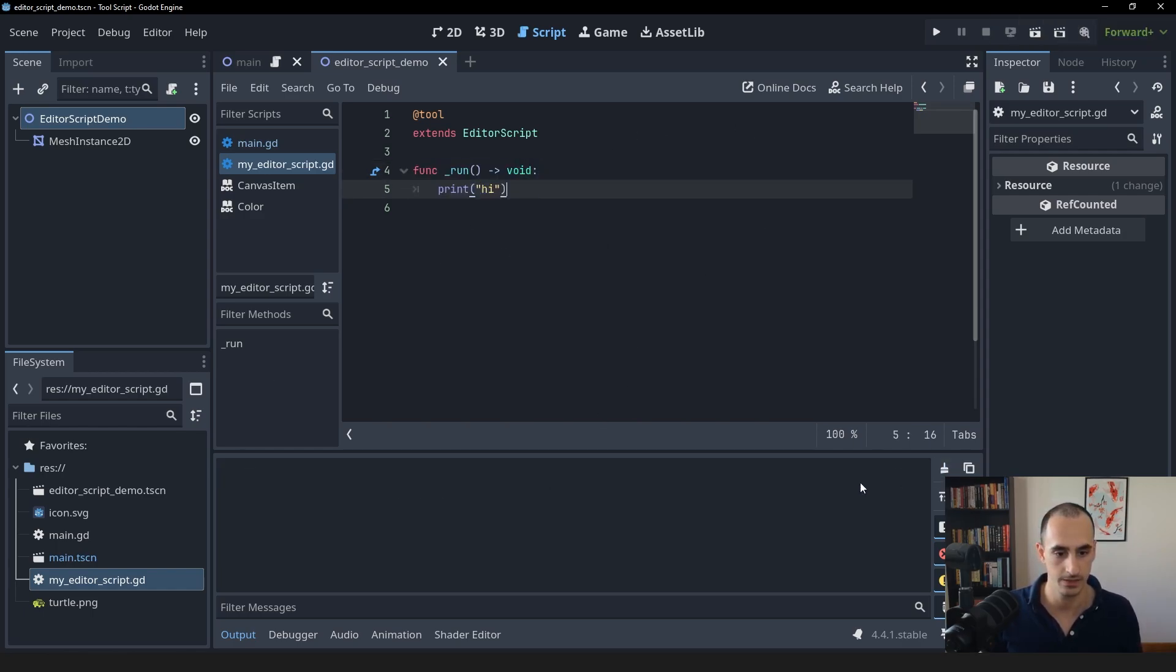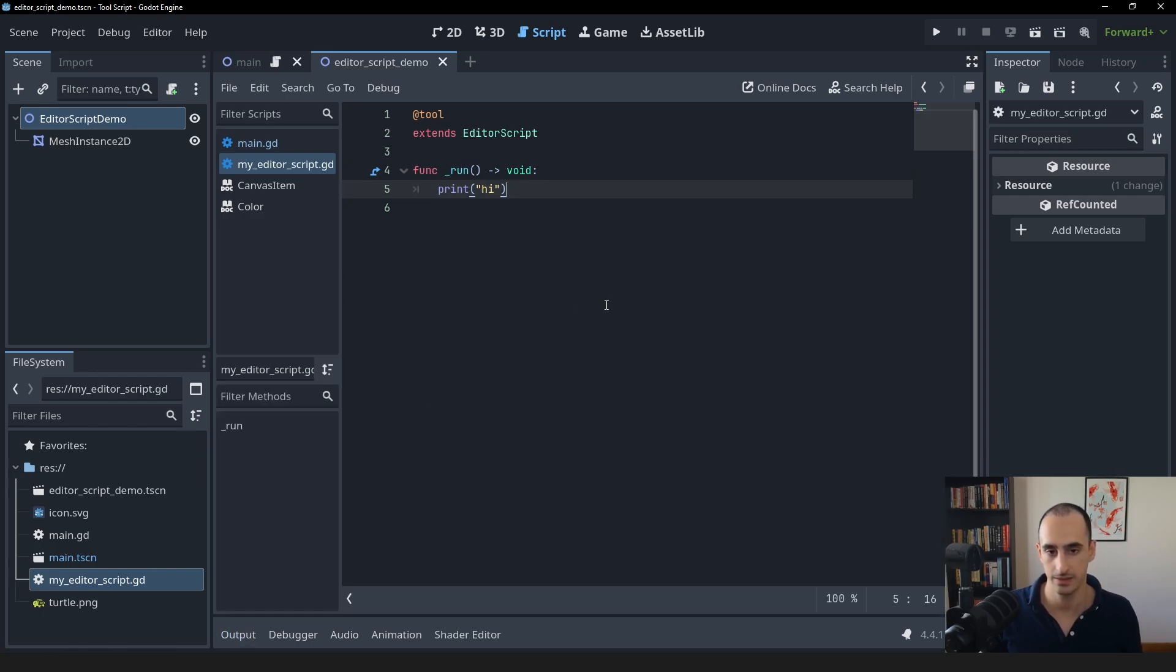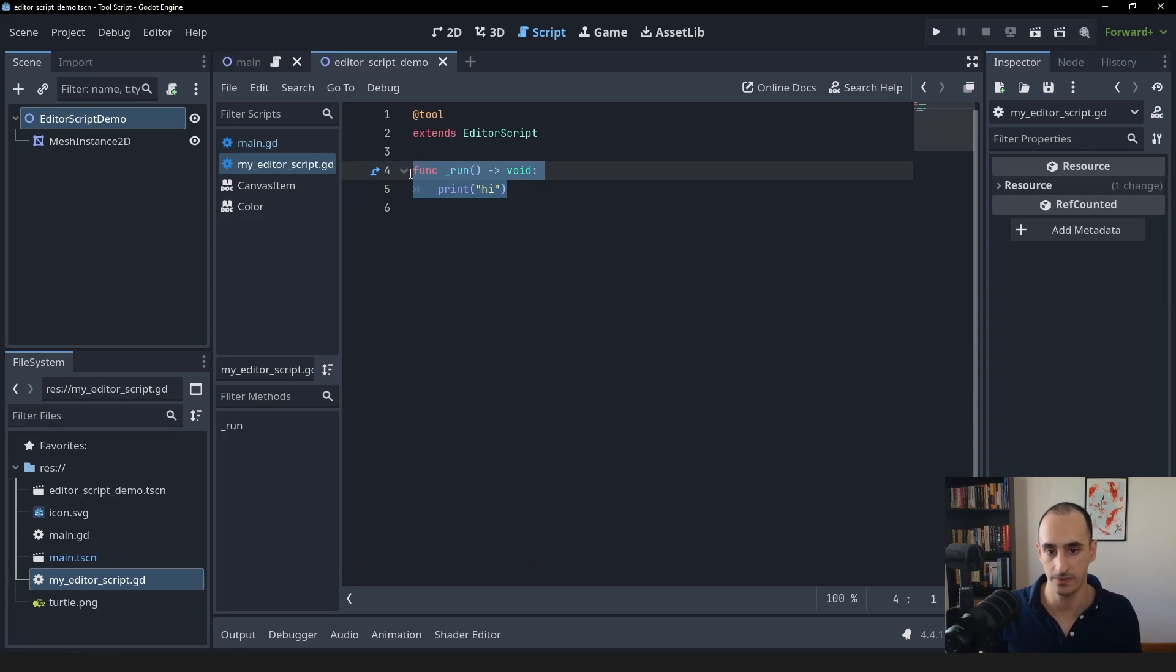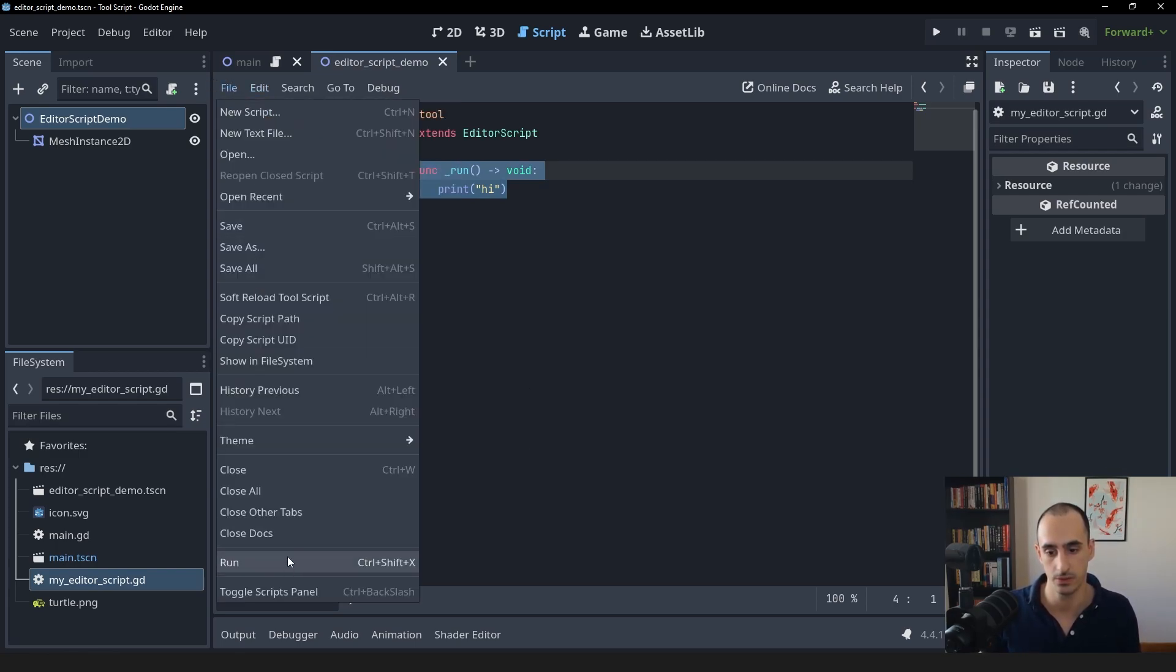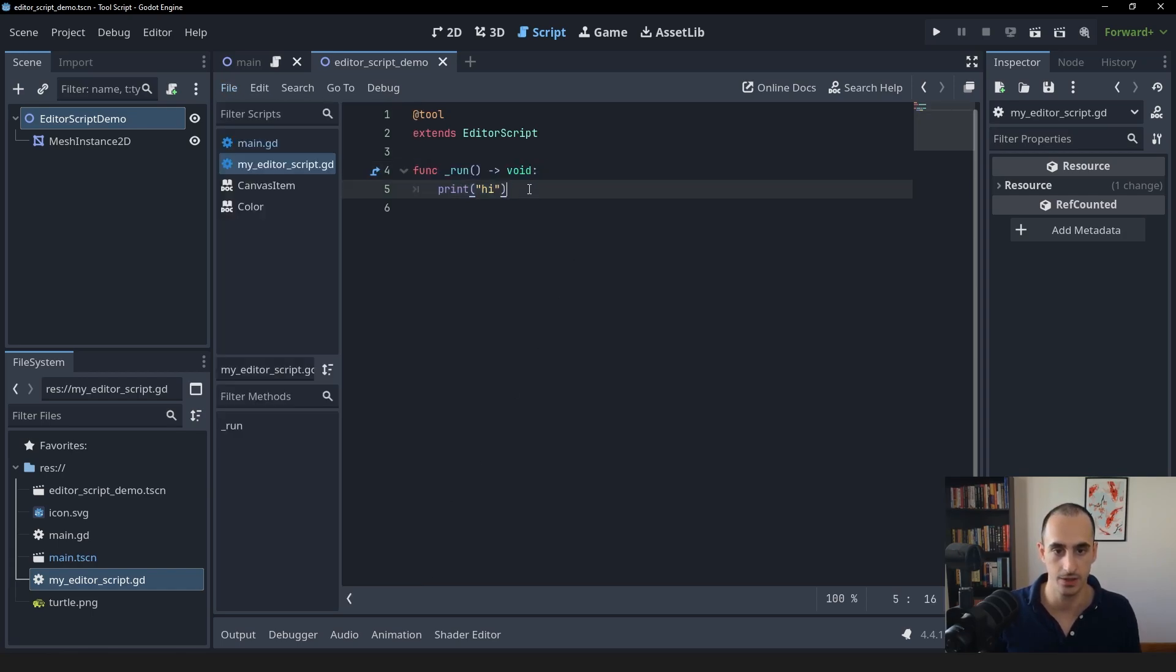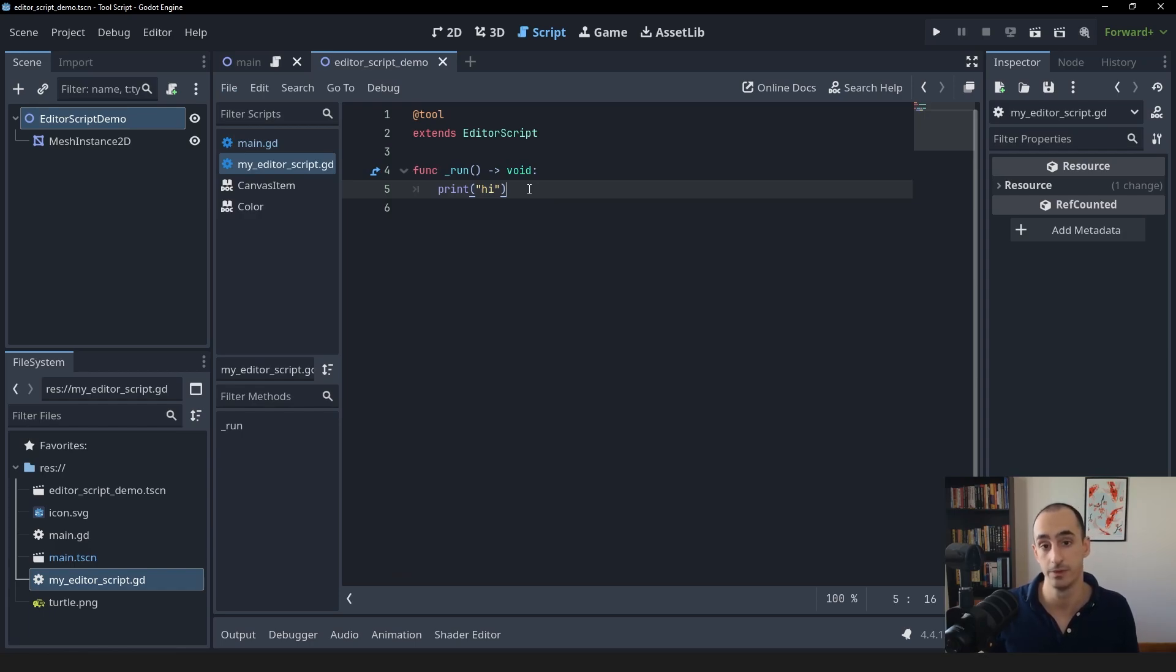So this is what an editor script essentially is: a tool script that has a run function, which can be executed within the editor using file run or the shortcut Ctrl Shift X. So let's now try to come up with a useful real life use case of an editor script.